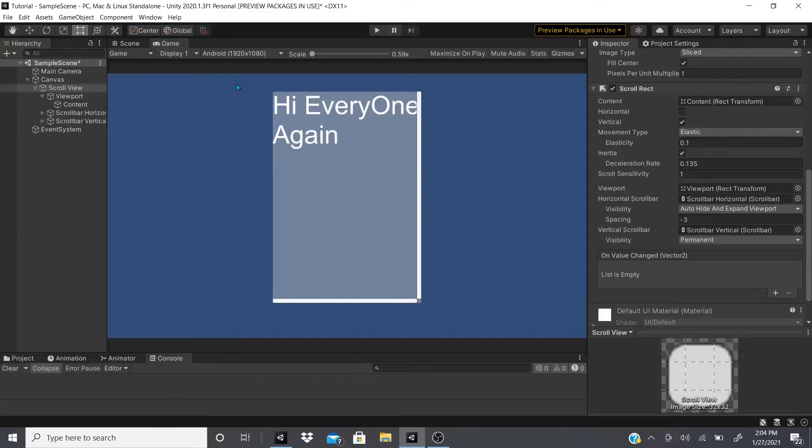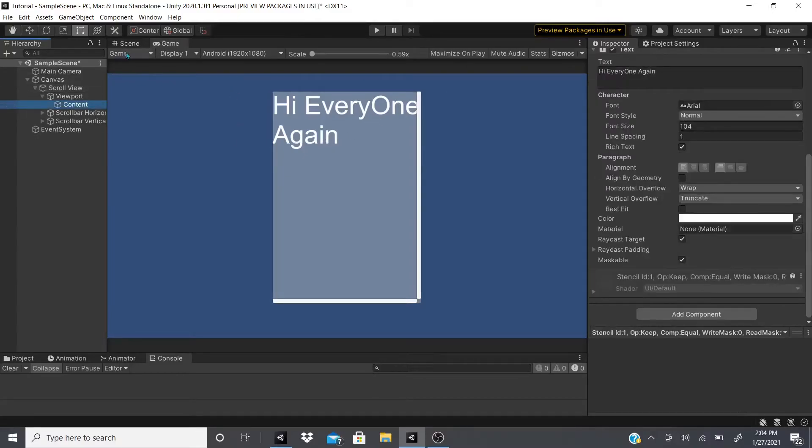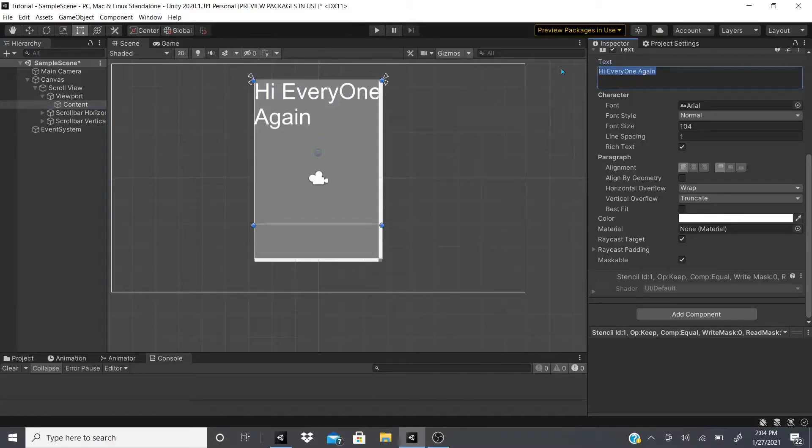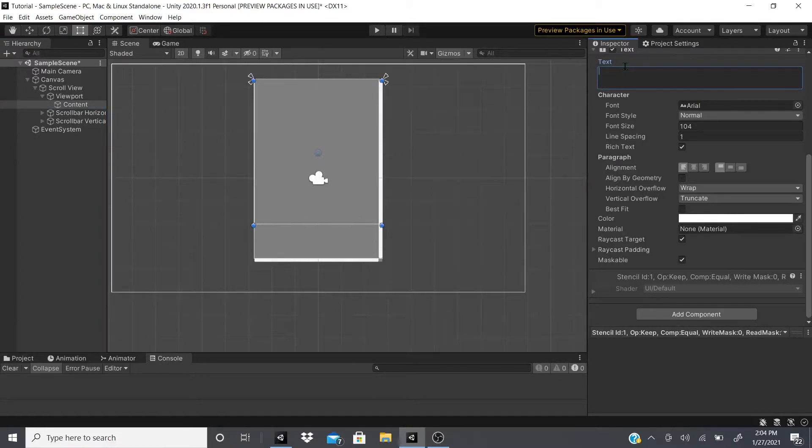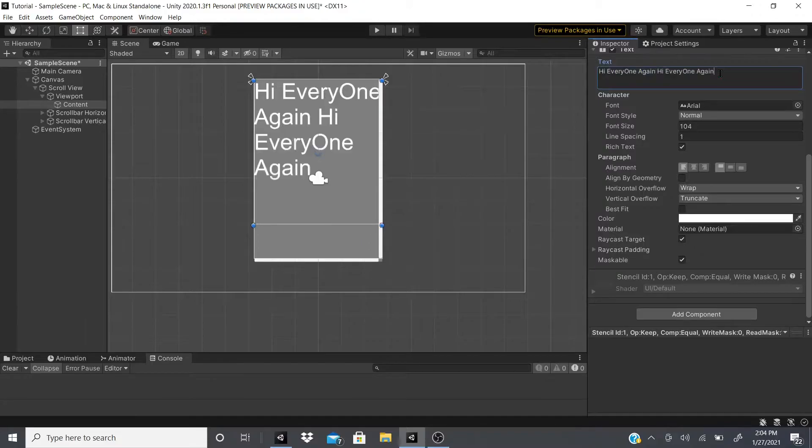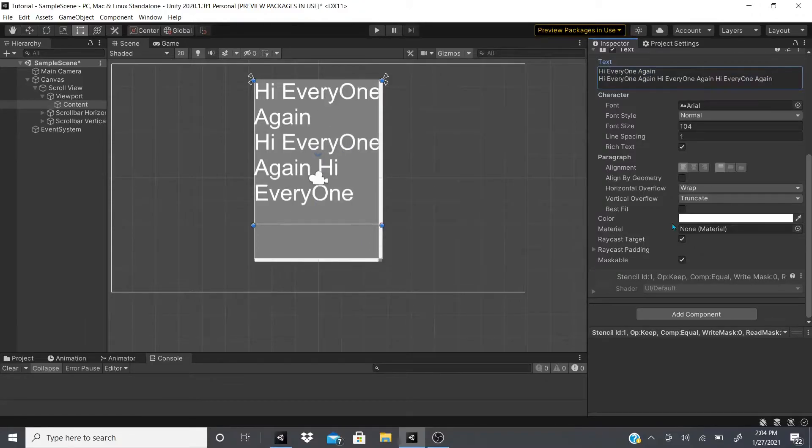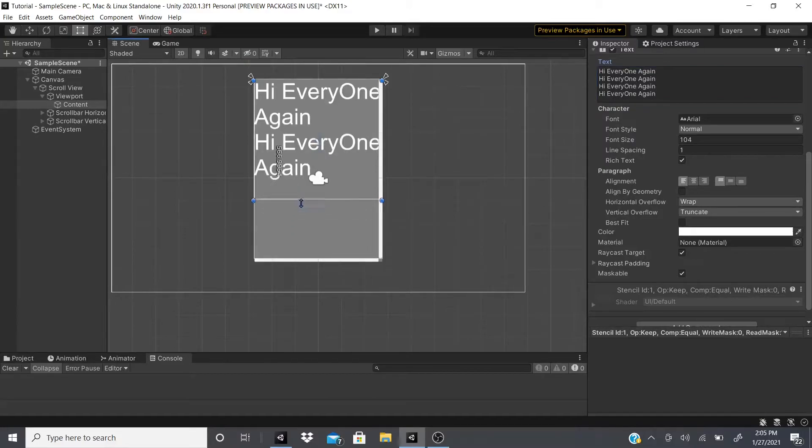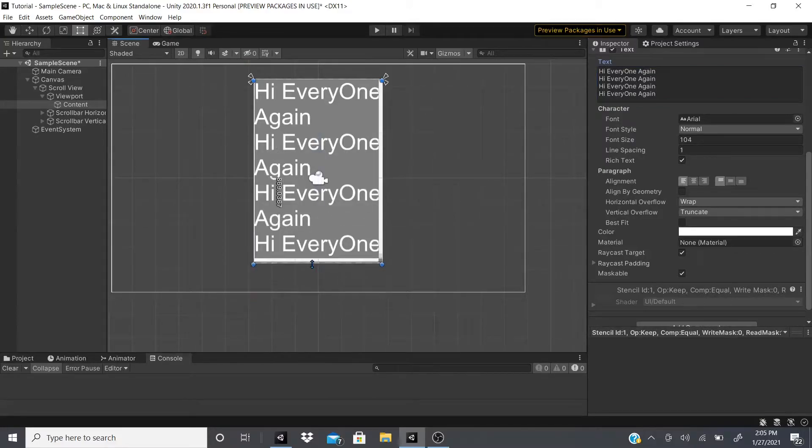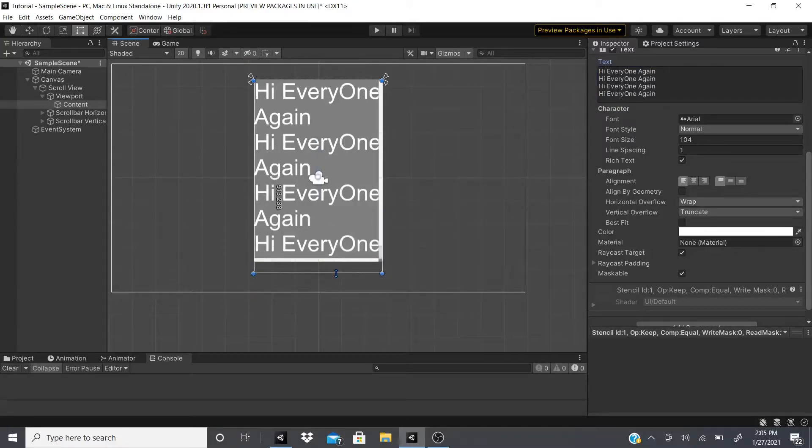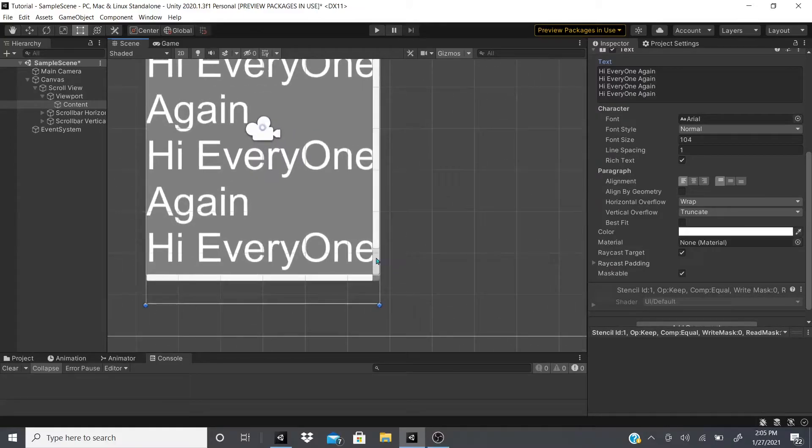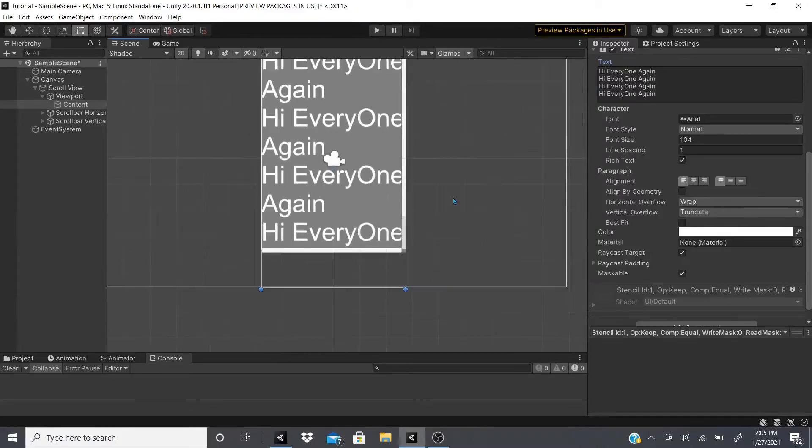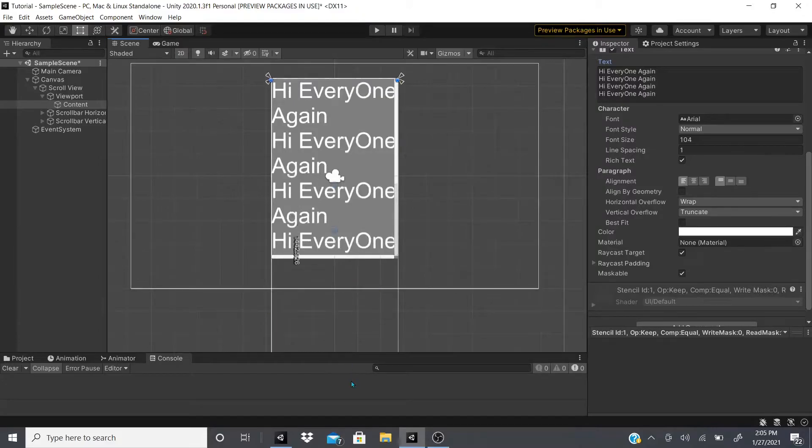As you can see, I can move up and down but I cannot move left and right. Then I'm going to show you what this content does. If I go back to the scene view, I'm going to duplicate or copy and paste this text a bunch of times.